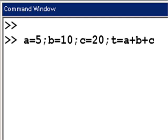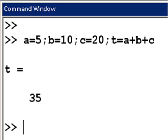Notice each one of these statements is semicolon delimited except the last one. I hit enter and I get t equals 35. It computes the first three statements but displays the result of only the last one.